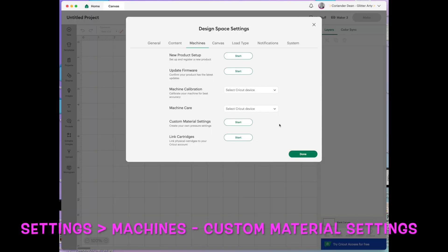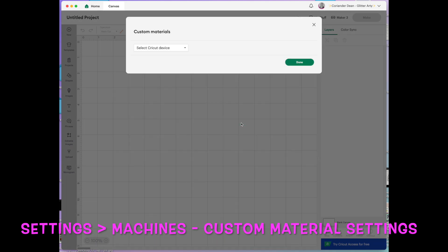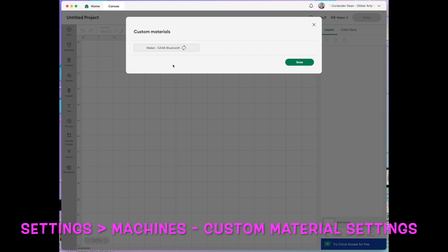Okay so I just remembered that I said we would come back to the custom material settings which is found under the machines tab. This is something that I wouldn't really bother with if I was a beginner. So we'll just click into it and we'll select a device. These are the machines that I have. I'll choose my maker and then once it's connected it will bring up a list of compatible materials with my maker.